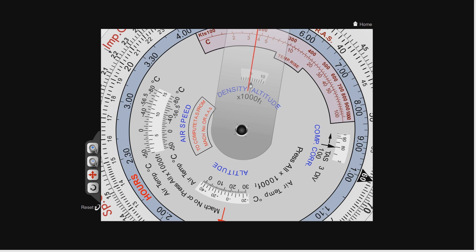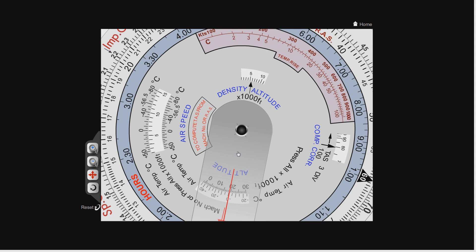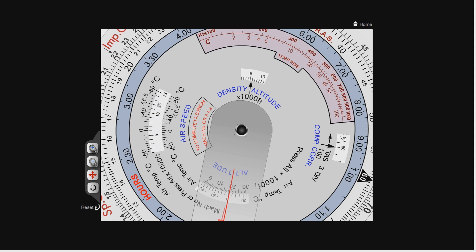That's very simply how to use the CRP5 for density altitude. Your pressure altitudes are set in the middle of the airspeed window, temperatures on the outside — temperatures decrease to the right and increase to the left — and you simply read off the density altitude.